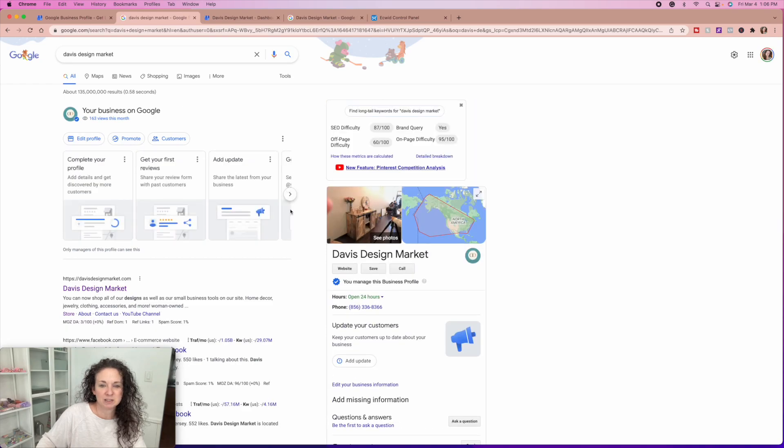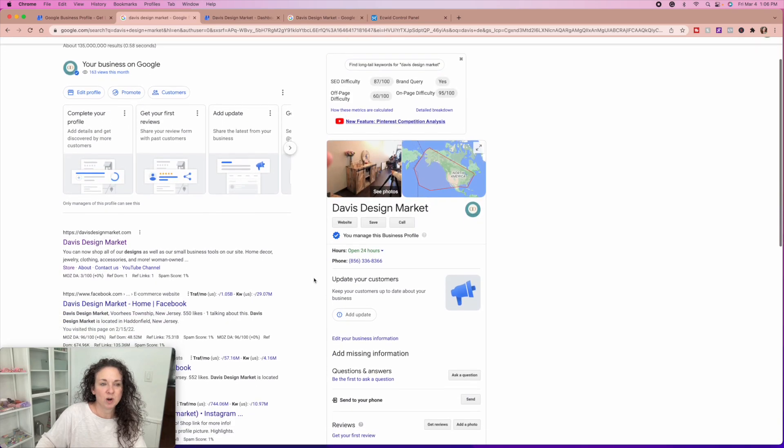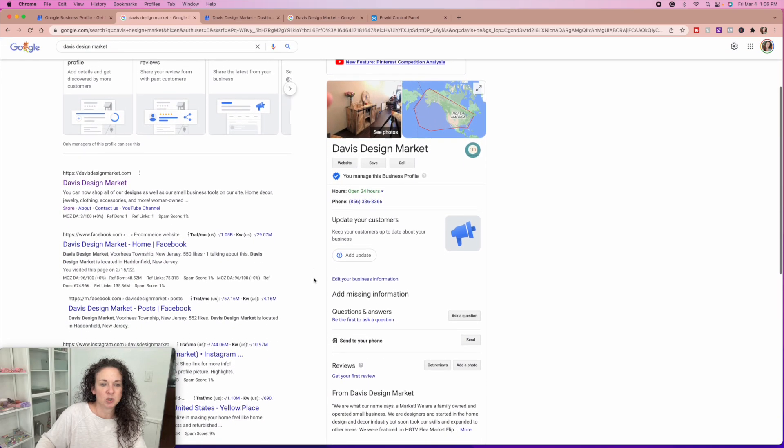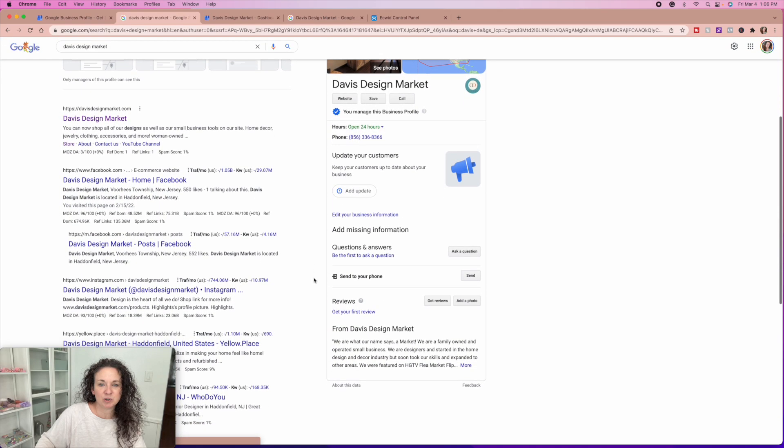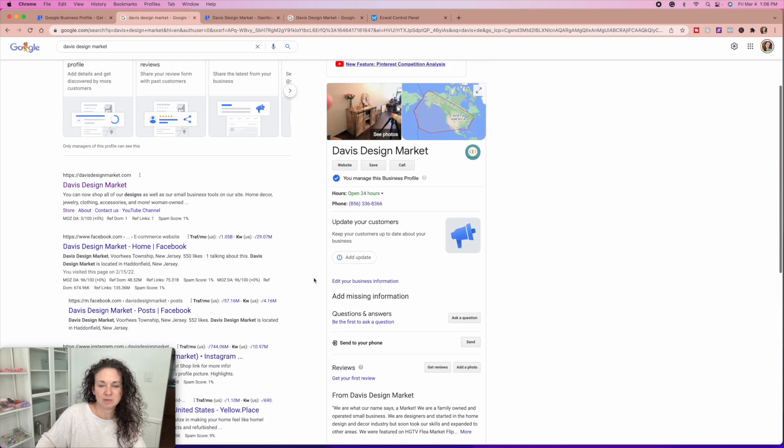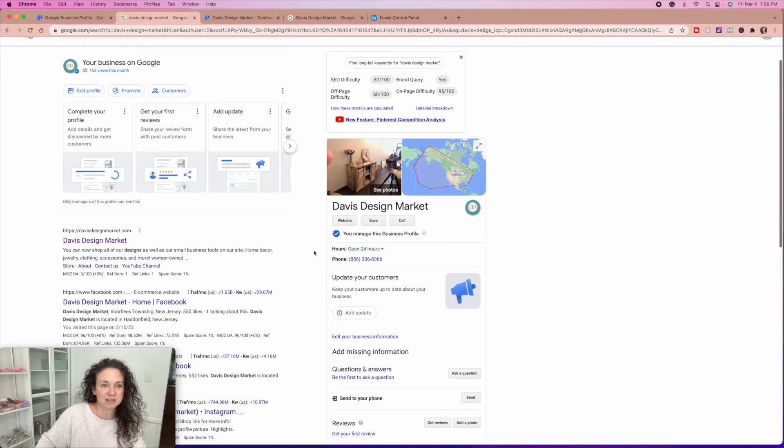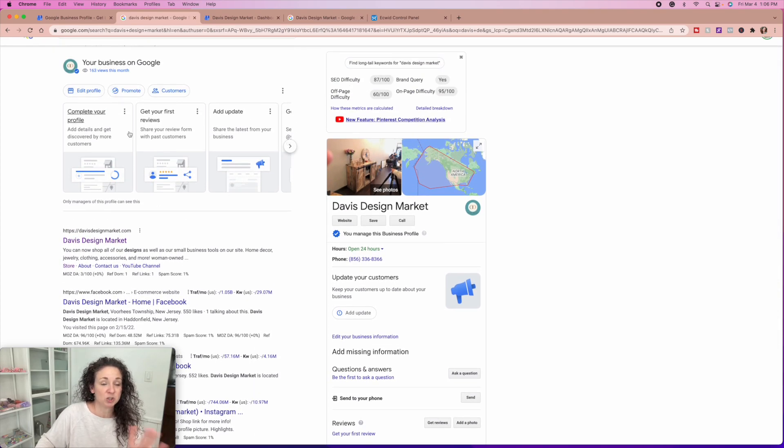If I search our business, which is Davis design market, I show up on Google. Now, obviously for me, it's going to show up slightly different just because I am the owner. It's going to show me all of these things. And this is what I was telling you at the beginning.